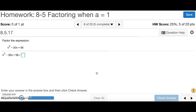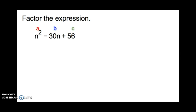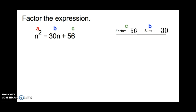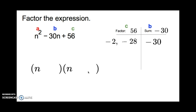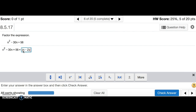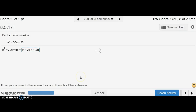Number 6 says to factor the expression. We have a, b, and c in our table. Our factor c is 56 and our sum is negative 30. We need two numbers that multiply to positive 56 but add up to negative 30. Since the product is positive and the sum is negative, both factors must be negative. Negative 2 and negative 28 multiply to 56 and add up to negative 30. The answer is n minus 2 times n minus 28 — remember, the problem has n's so the answer must have n's. And that's number 6.